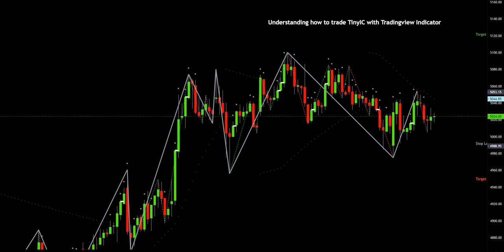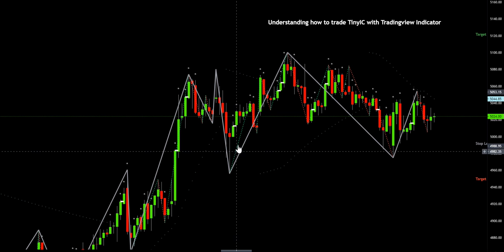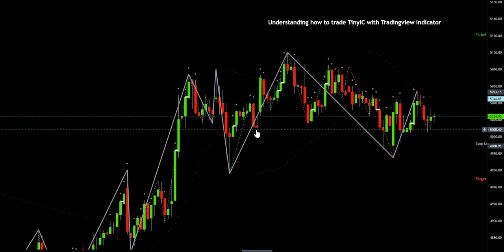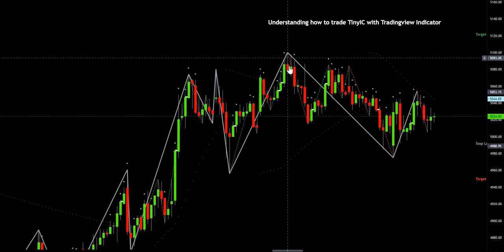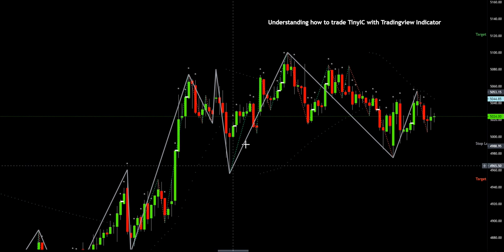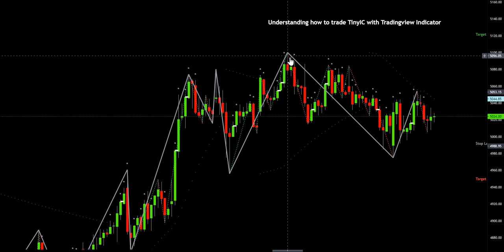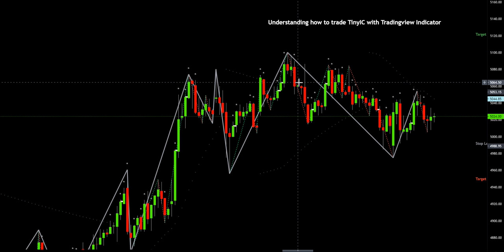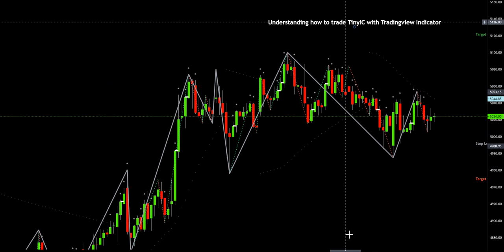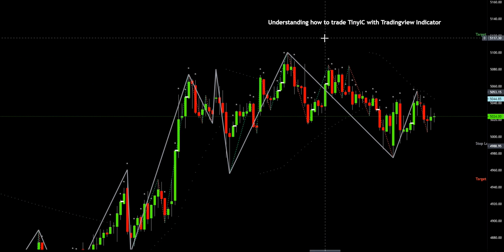It provides you the zigzag on the lower time frame and the higher time frame. The green small dots are the zigzag on the lower time frame, and on the higher time frame it is shown in grey. These colors are completely customizable based on one's requirement.